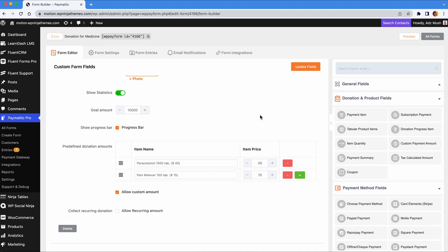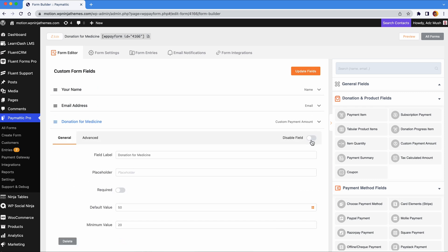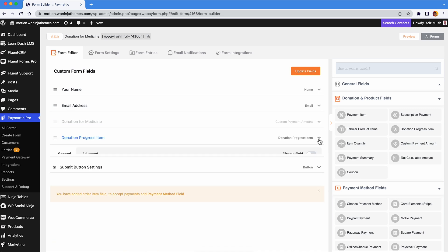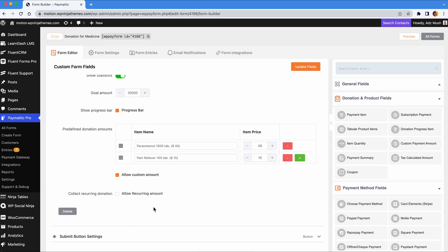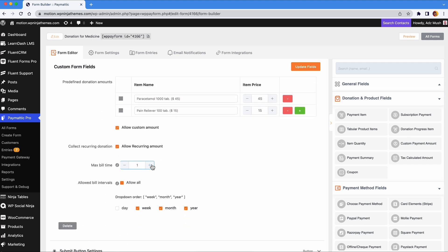So if you're using this field, you can do away with the custom payment field. With Paymatic, you even have the option to collect recurring donation amounts where you can set maximum billing time and billing intervals.